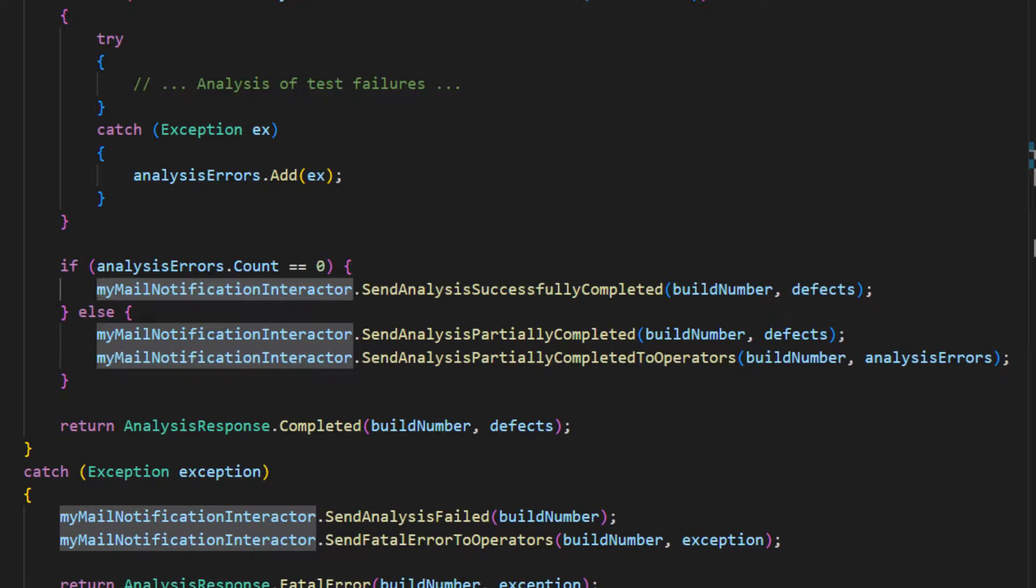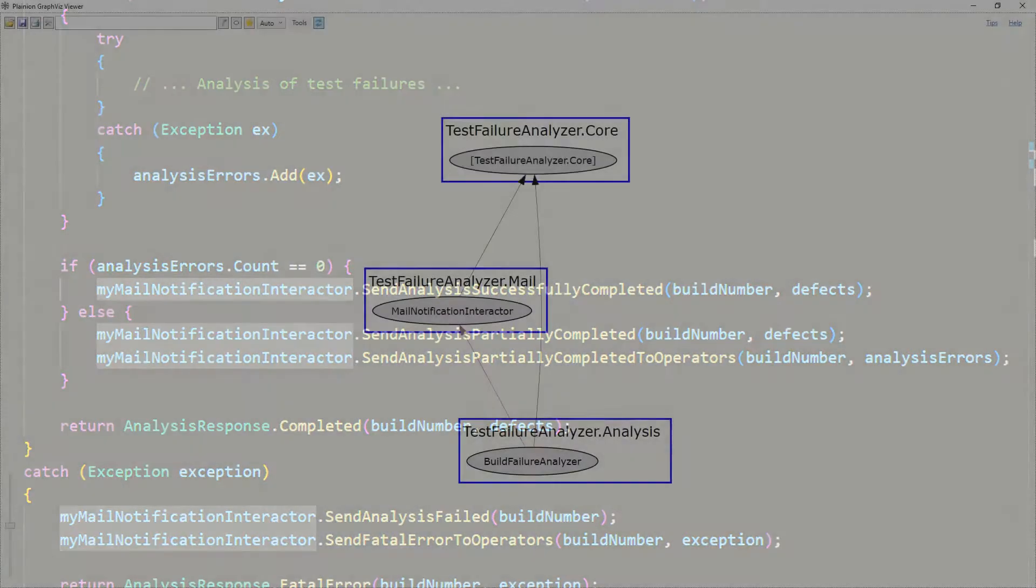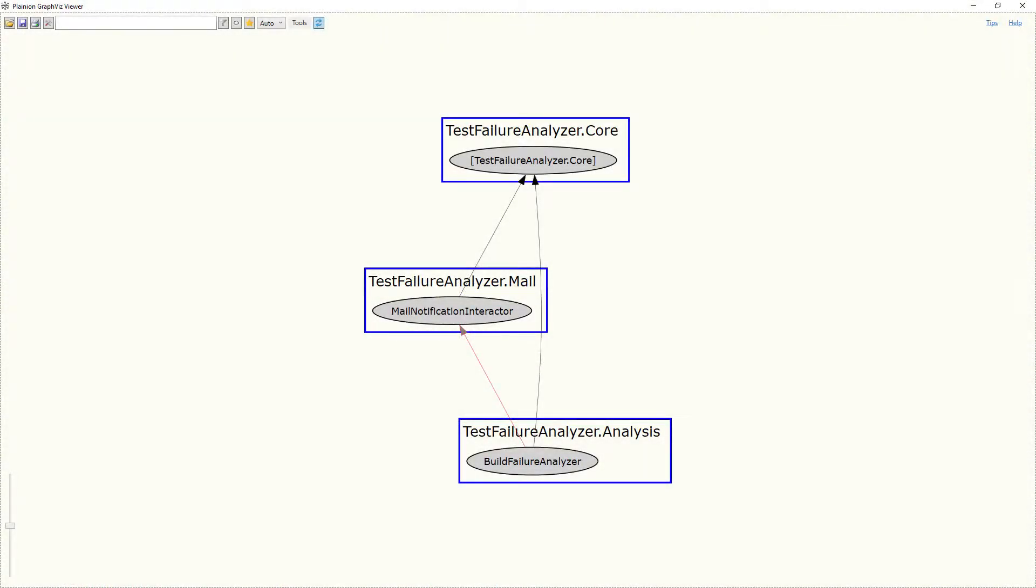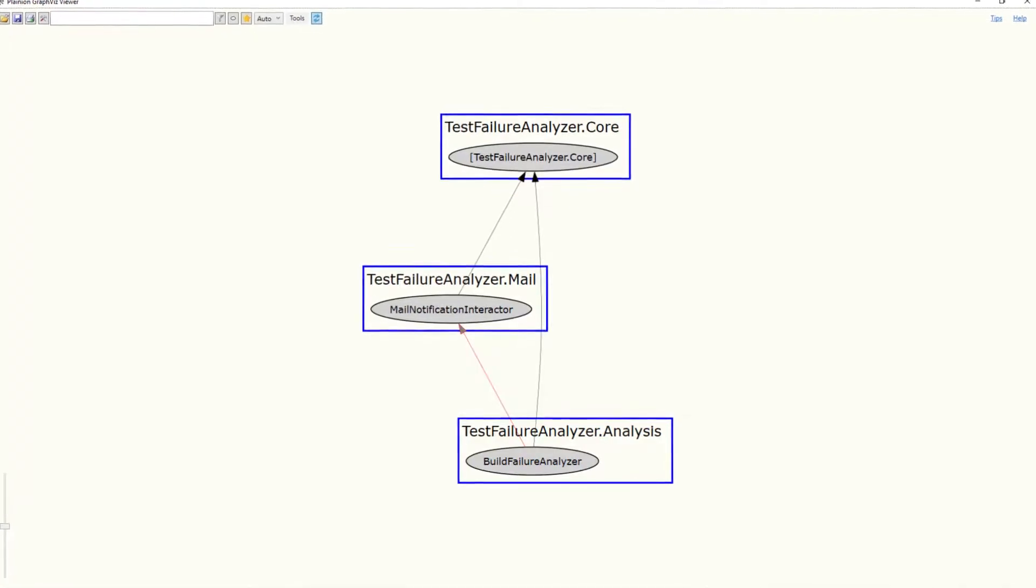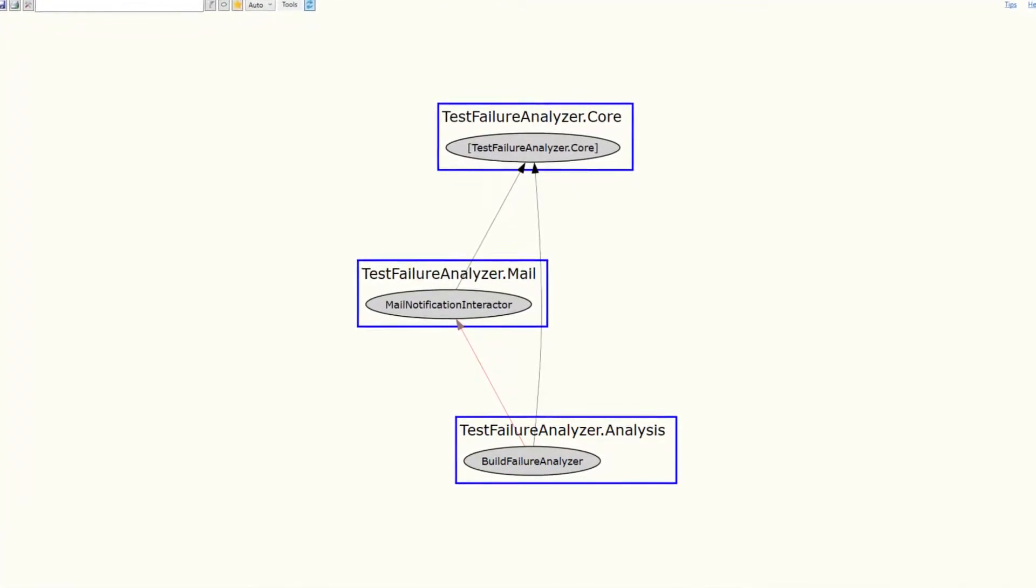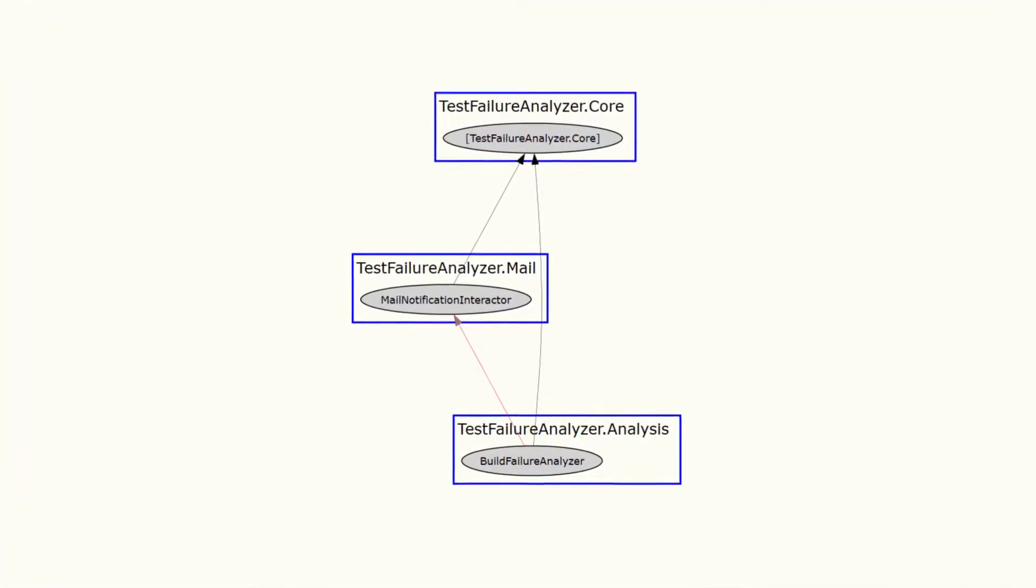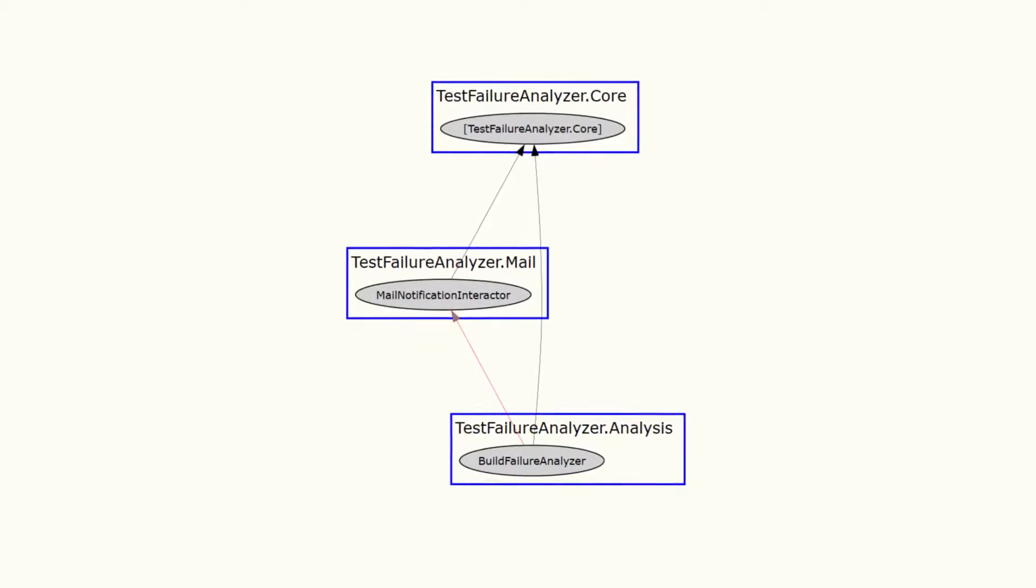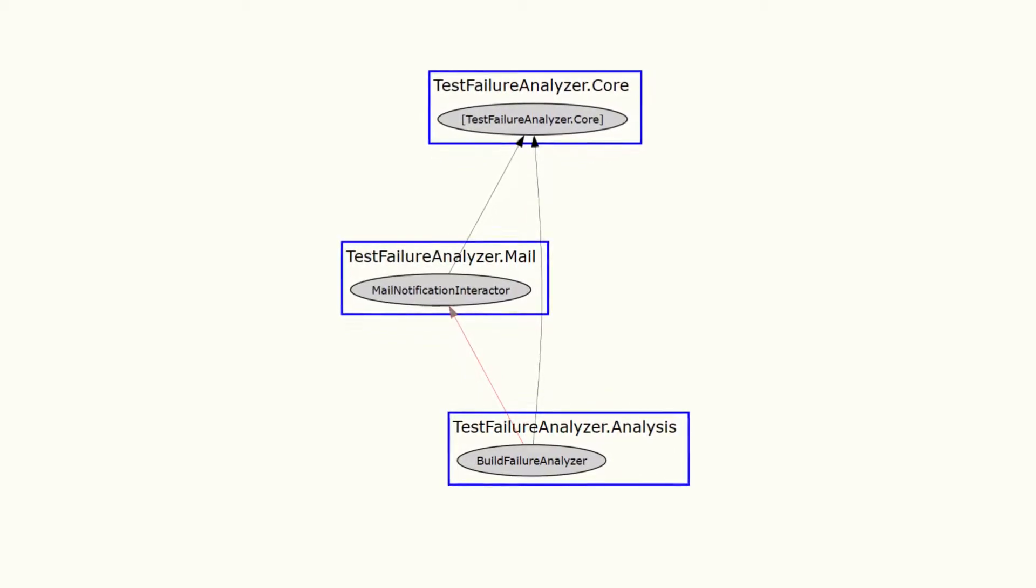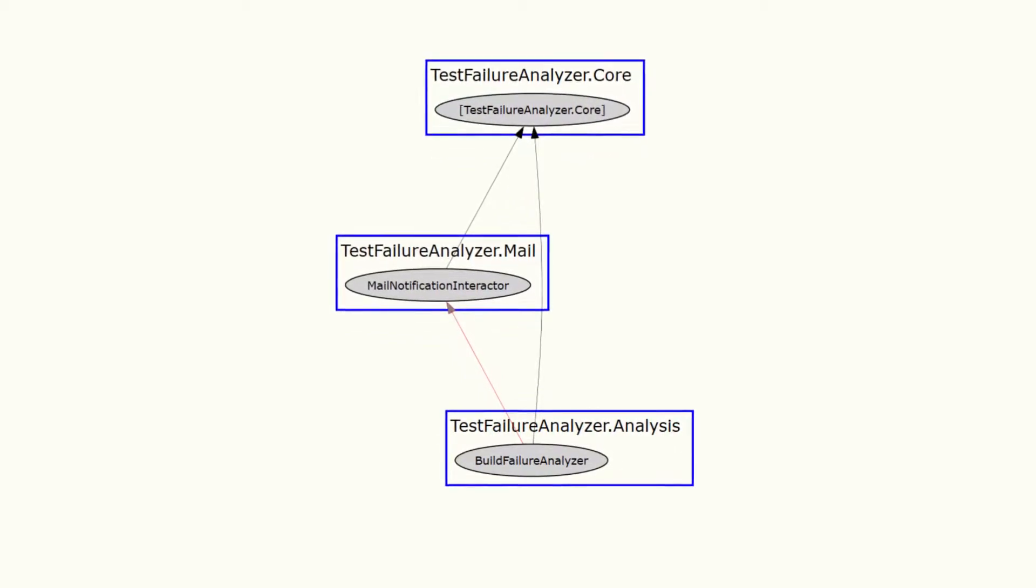Such an implementation would result in a design like this, which creates a quite tight coupling between both features, analyzing failures and sending status emails, which are realized in two separate components.